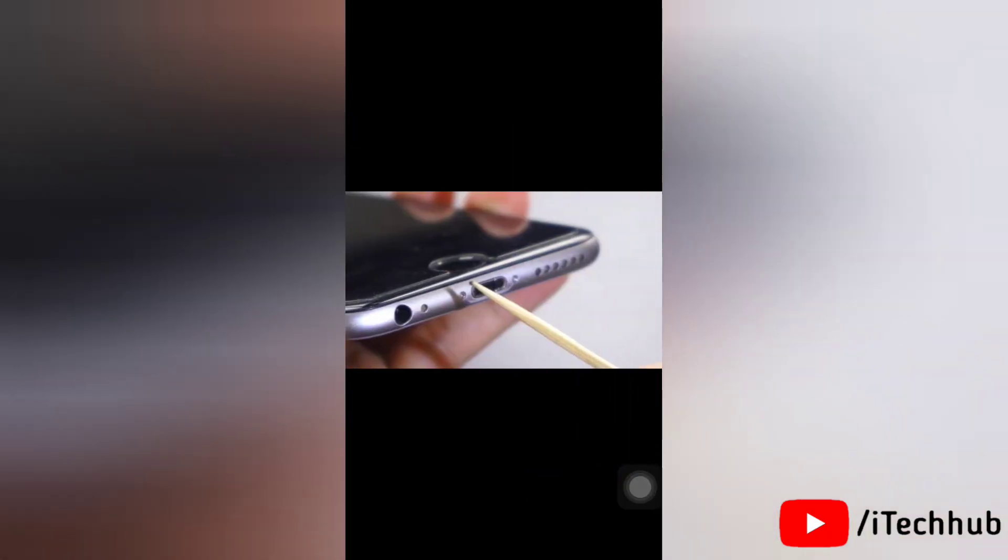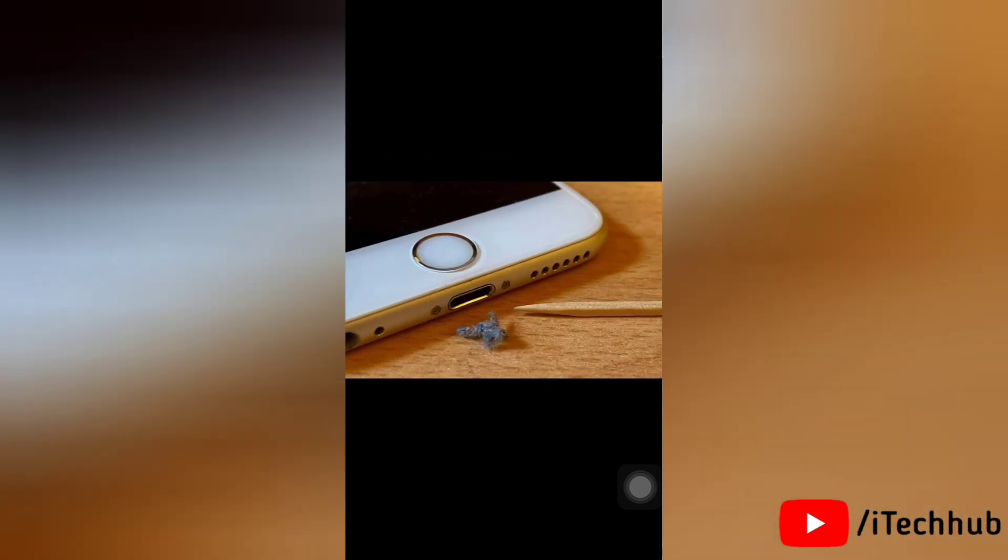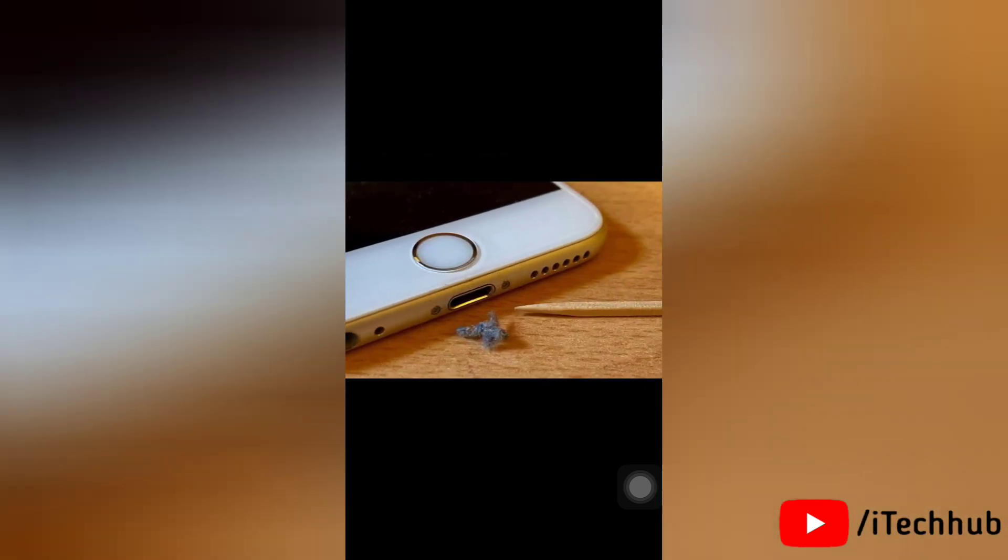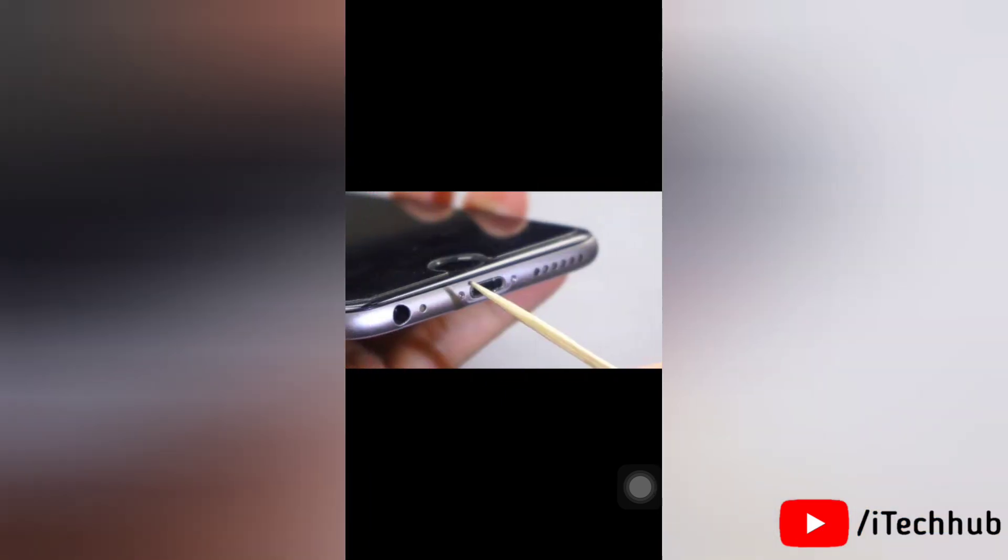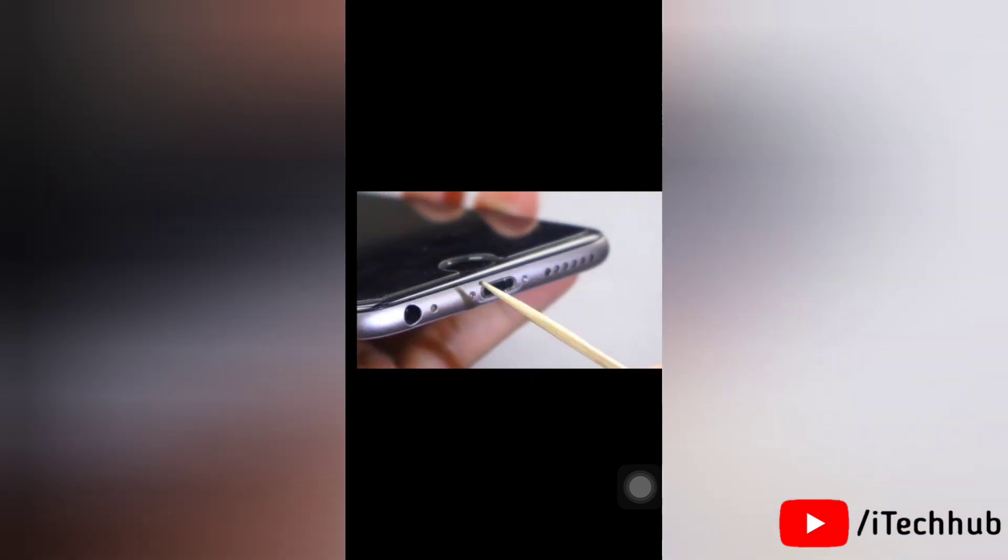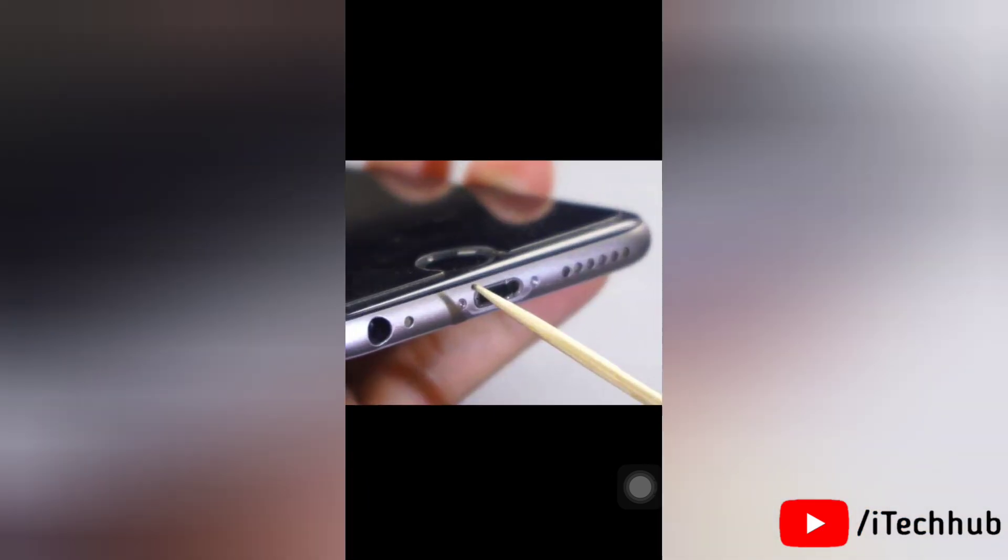Please use a soft earbud or brush to clean the debris and dirt from the lightning port, and then plug in the cable to see if it's charging normally. This usually happens if you live in a dusty environment or your iPhone hasn't been cleaned for long.